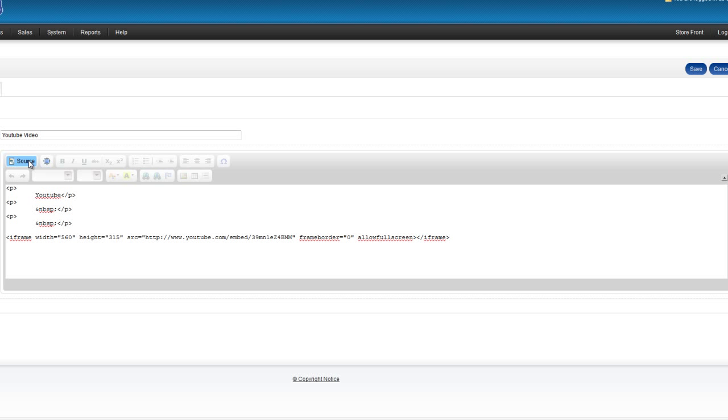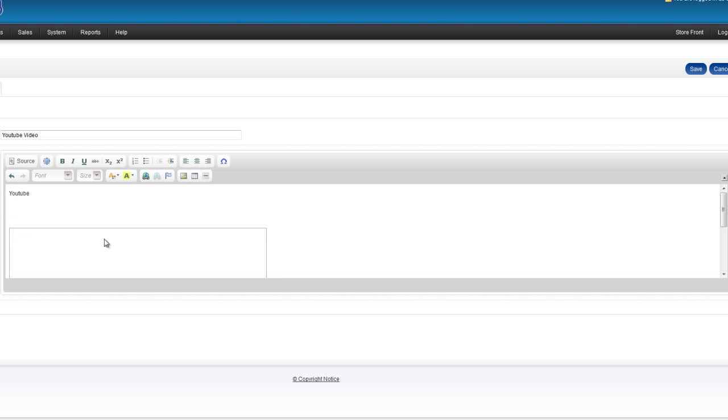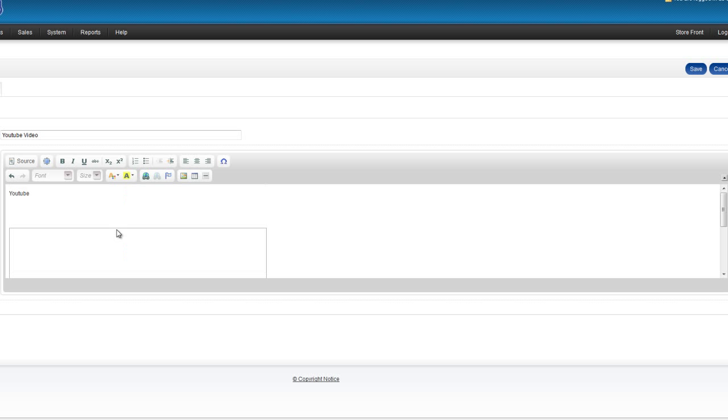If we now turn that Source button off again, you can see here it's inserted a frame. That's going to be our YouTube video.